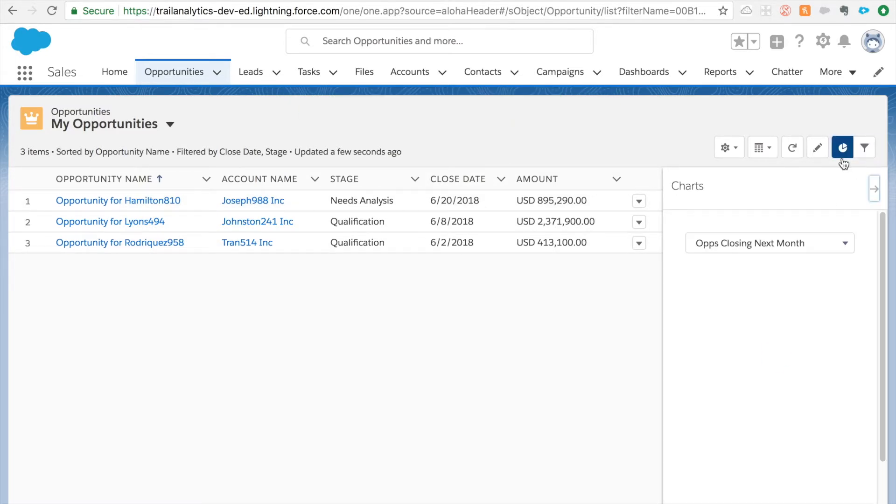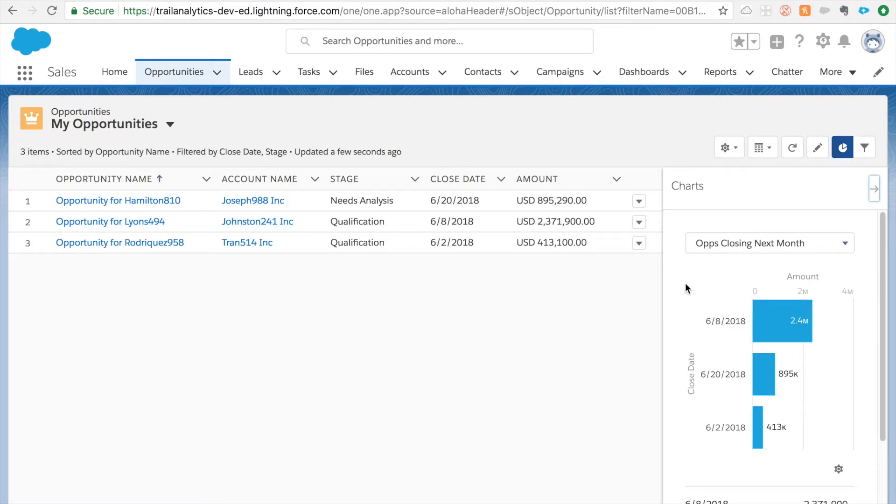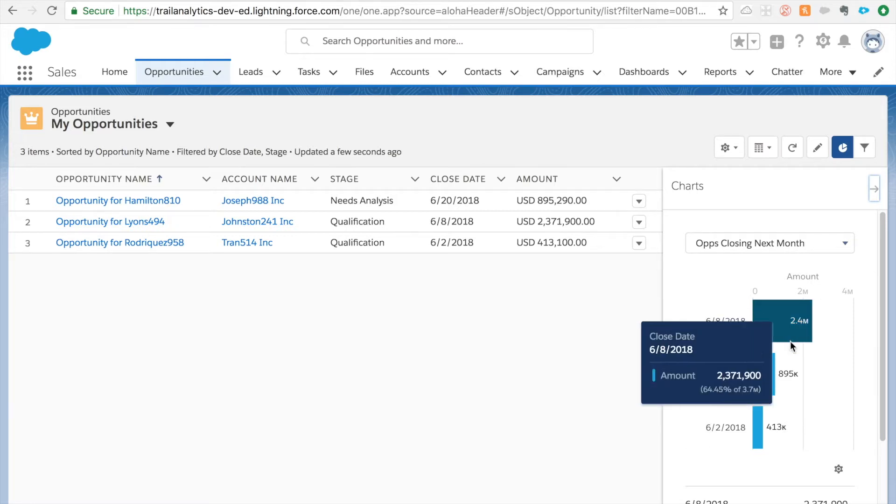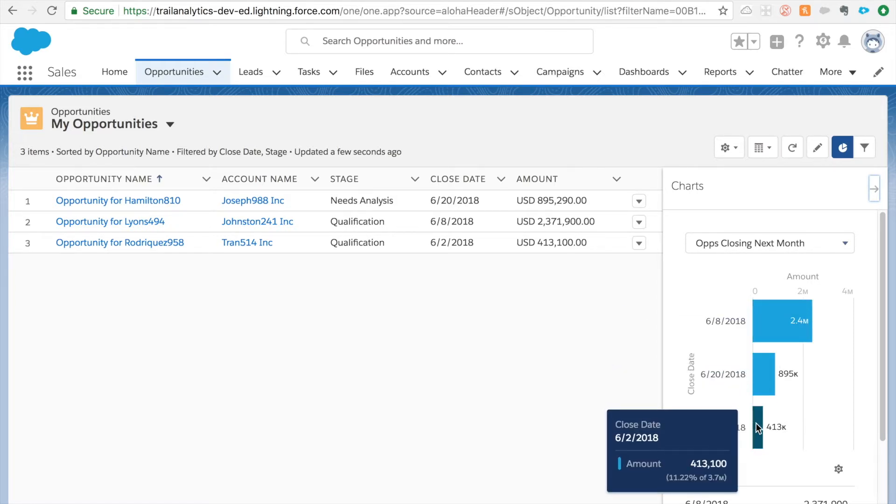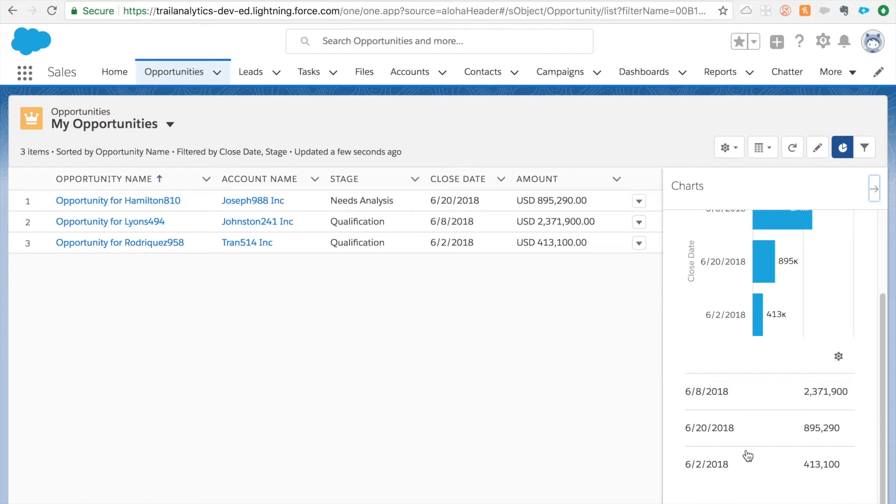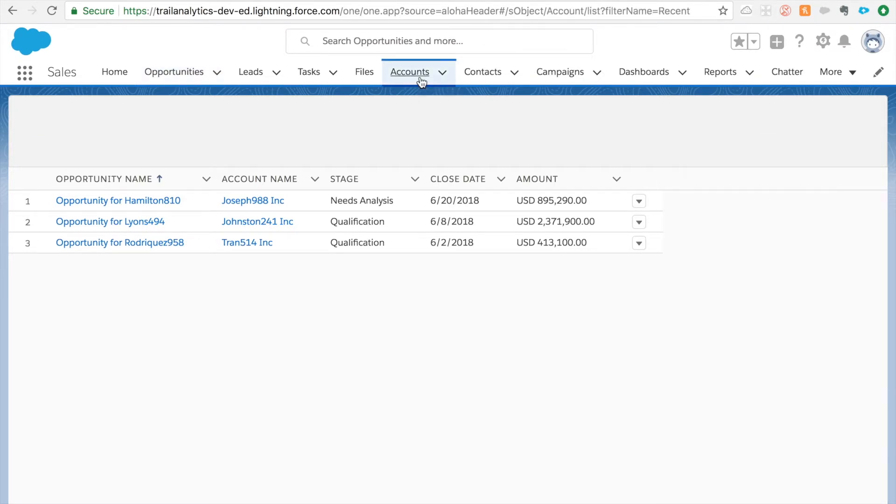There you go. So I can actually look at this chart and say alright next month I have three opportunities that are closing: 2.4 million, 895k, 413k. So it kind of helps you to be on top of what's happening with all the opportunities. And it's not only limited to opportunities, you could use this feature for any objects.